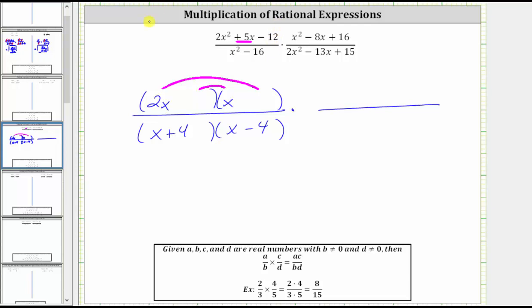For negative 12, let's consider the factors of negative four and positive three, as well as negative three and positive four. One thing we should recognize is that we will never use plus or minus four in this binomial, because if we did, the binomial would have a common factor of two, which is not possible if two is not a common factor in the original trinomial.